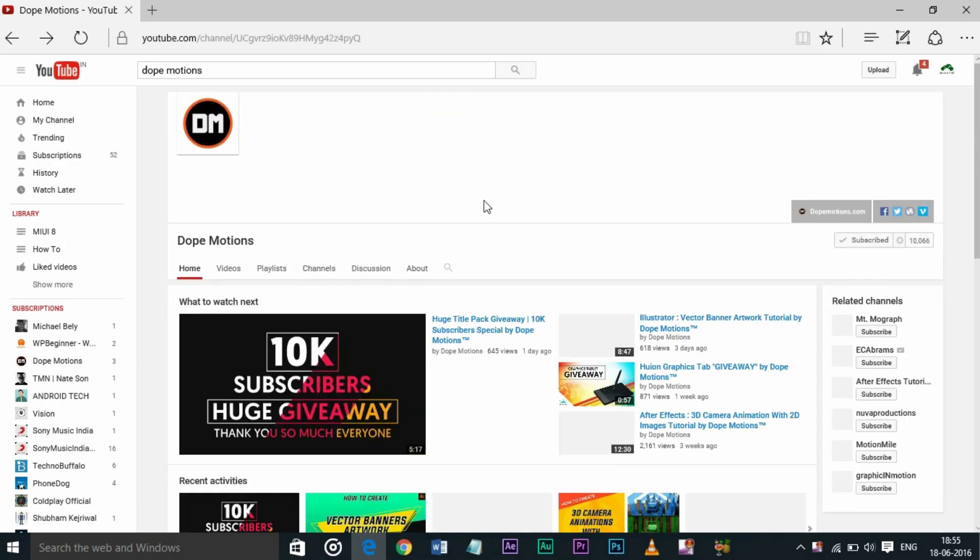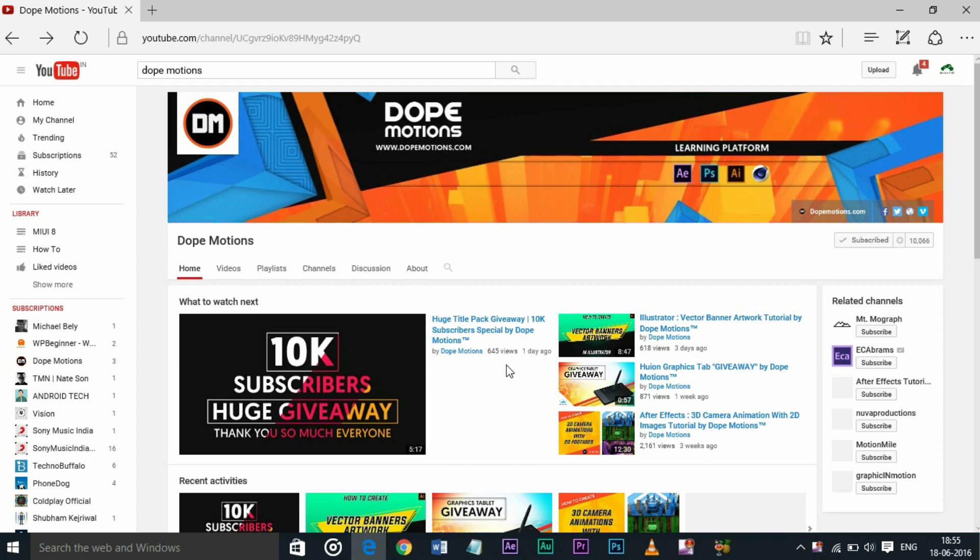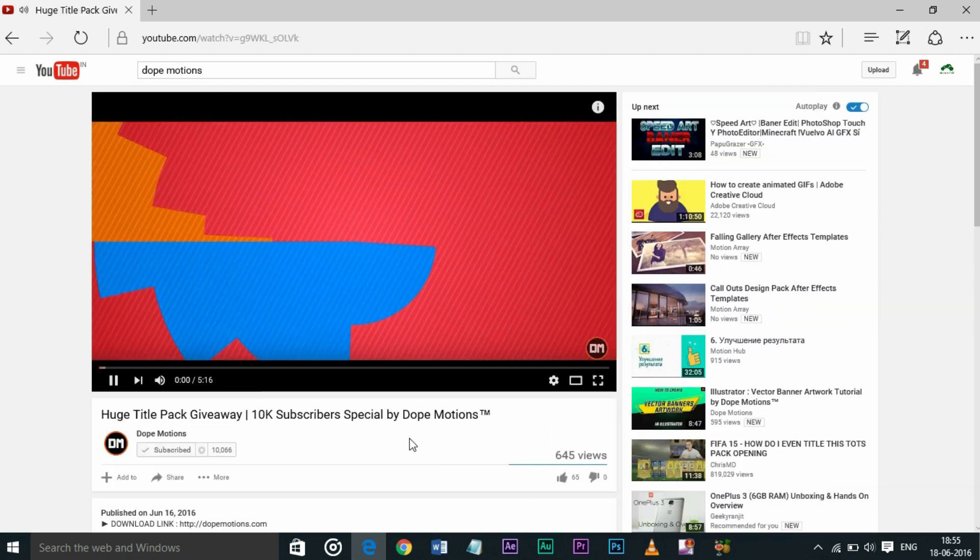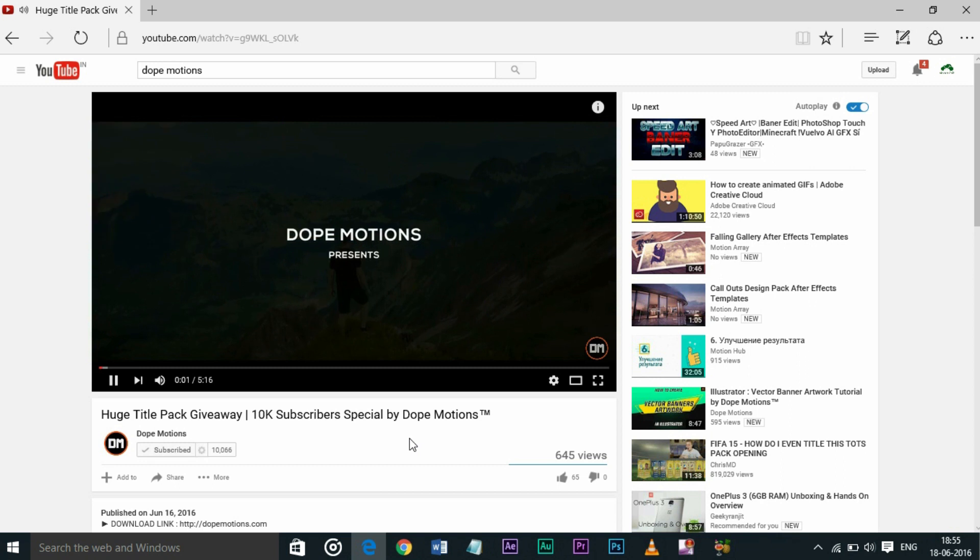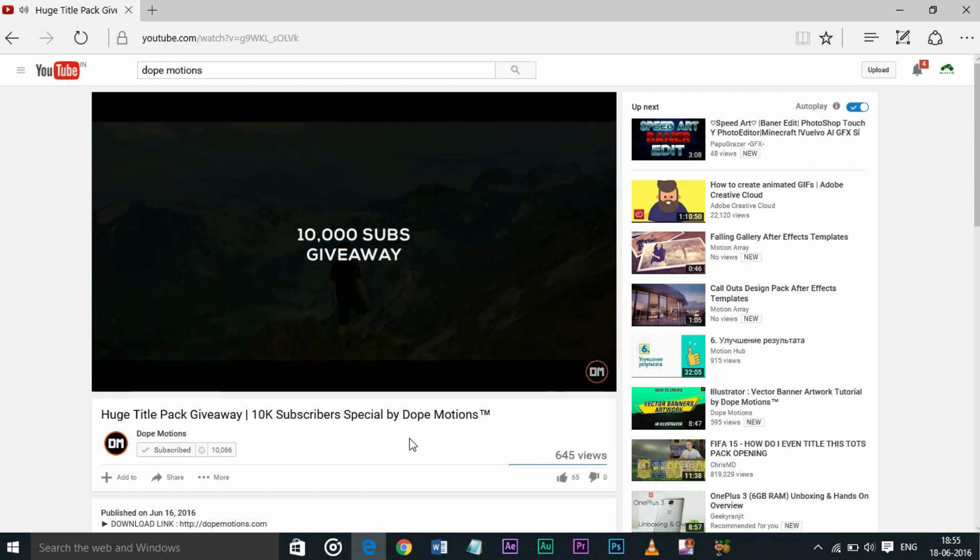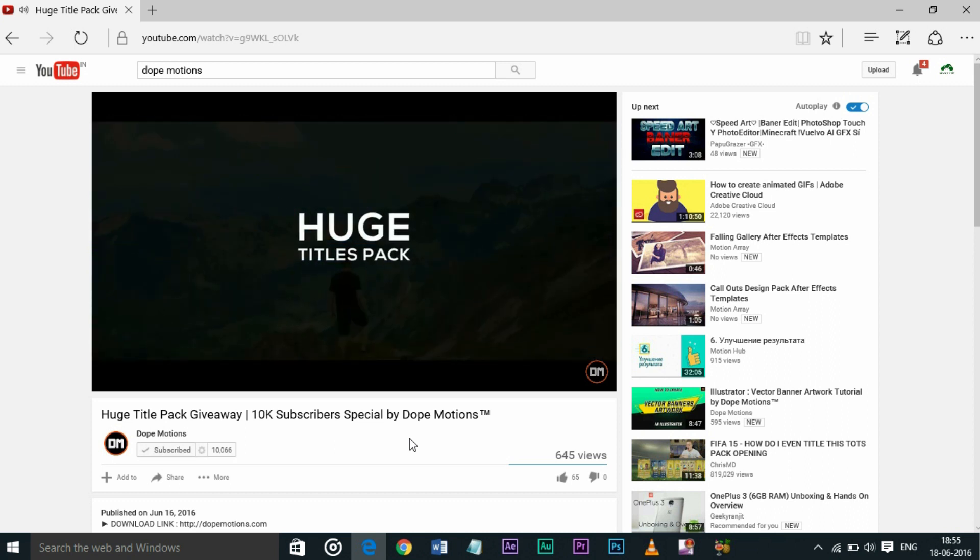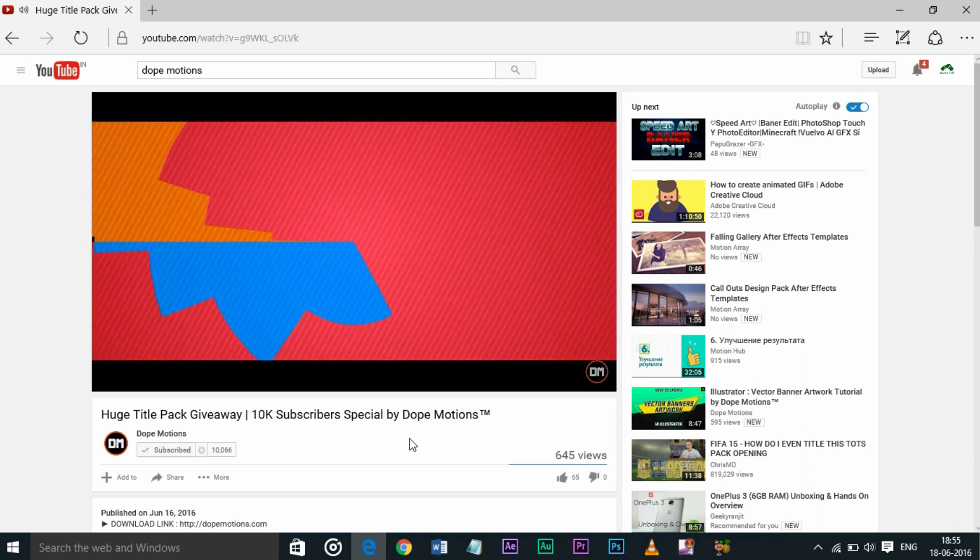A big shout out to my friend Nikhil from Dope Motion who made this cool new intro for my channel. If you like this new intro then do check out his channel. He makes professional intros, lower thirds and lots of other cool stuff. The link to his channel is in the description below.